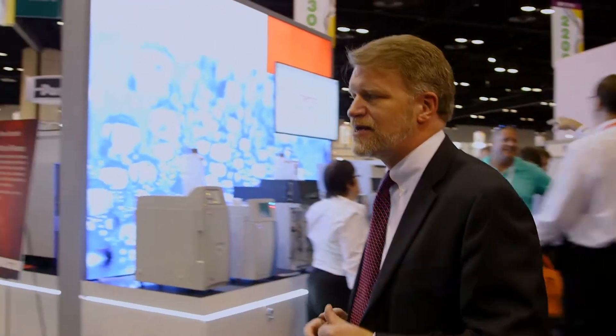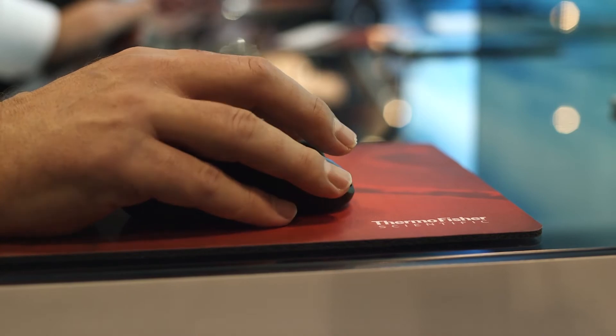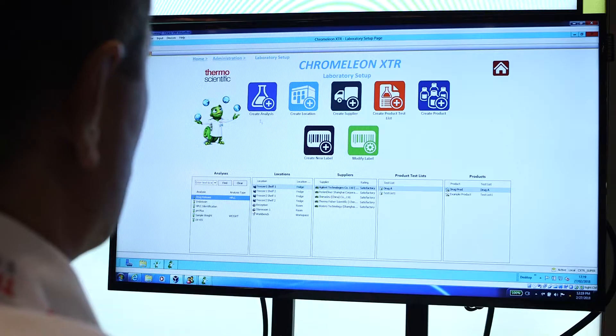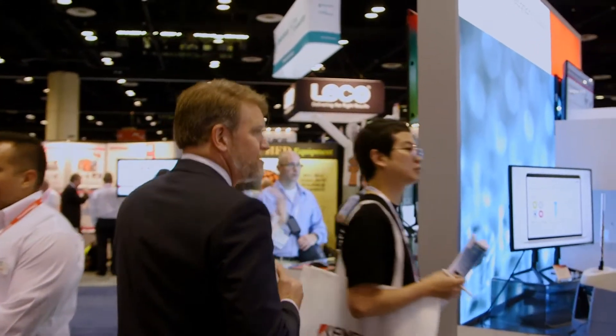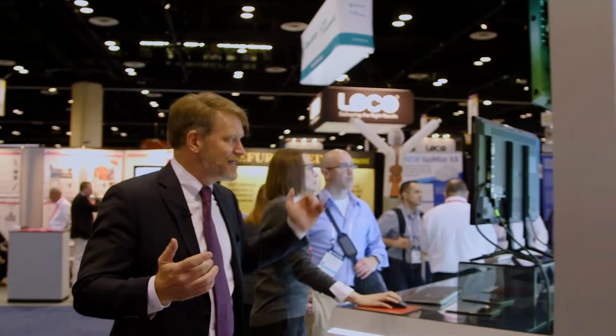One of the most important things that enable our chromatography systems is the software that drives them. One of the big strengths at Thermo Fisher Scientific is that all of our systems operate under the same software platform. Over here at our software informatics station, we're demonstrating our Chromelion software, which drives all of our chromatography systems and is capable of driving all of our mass spectrometry chromatography systems as well.